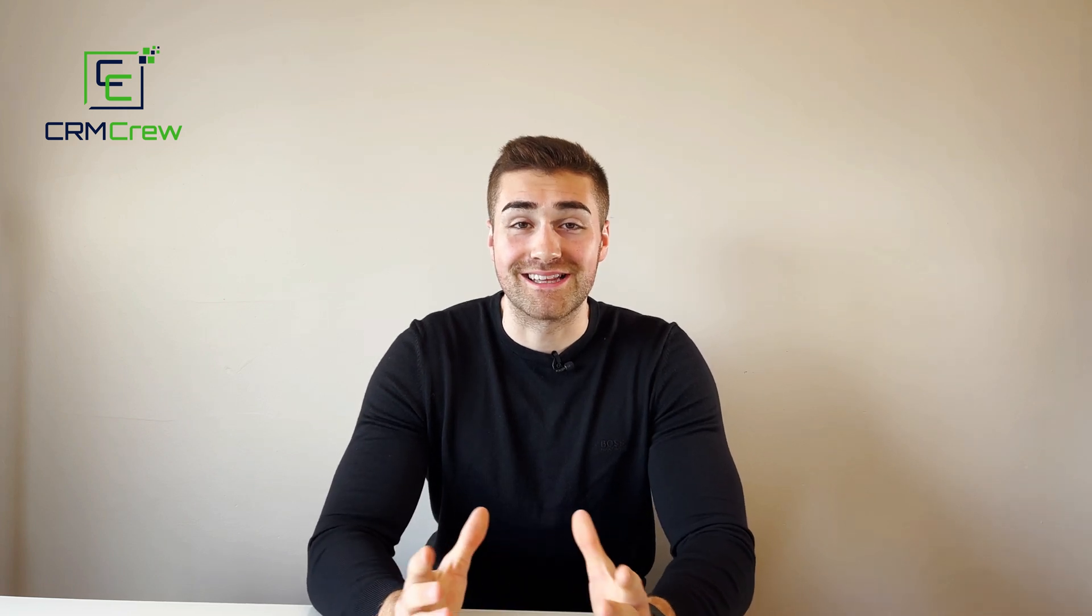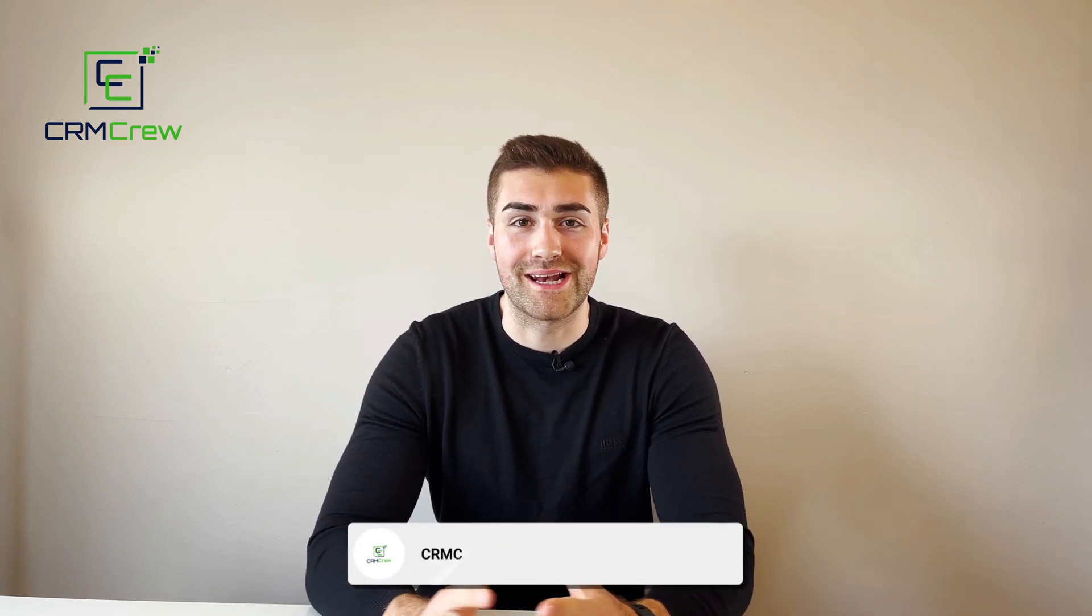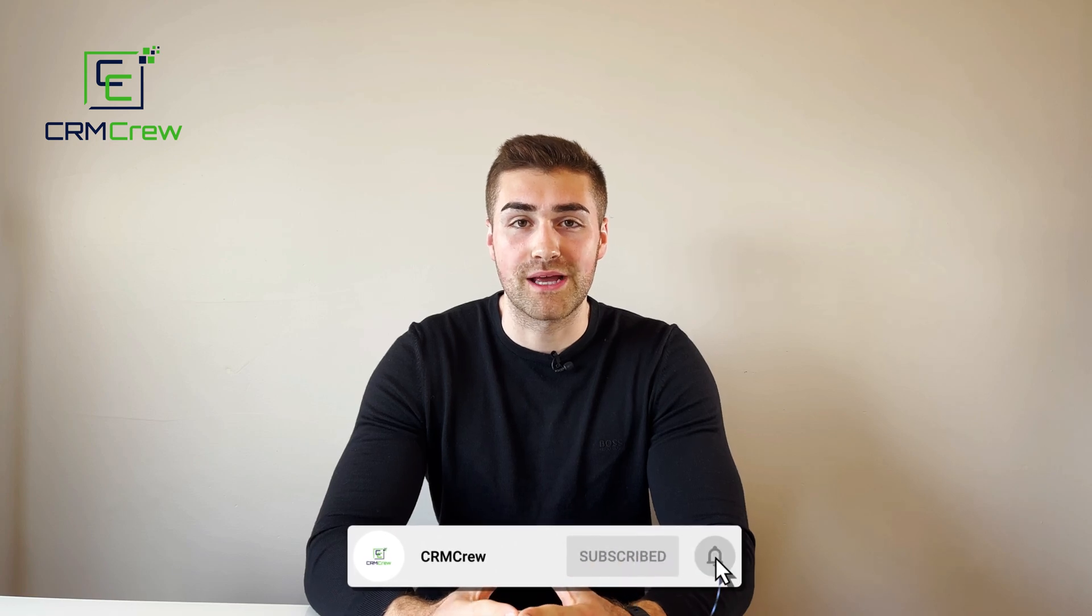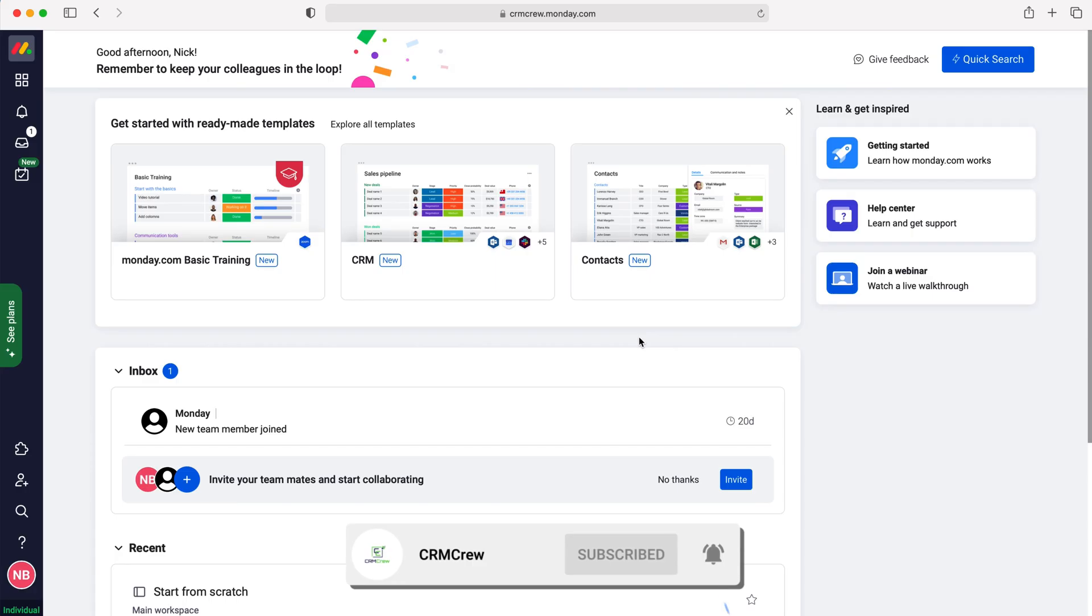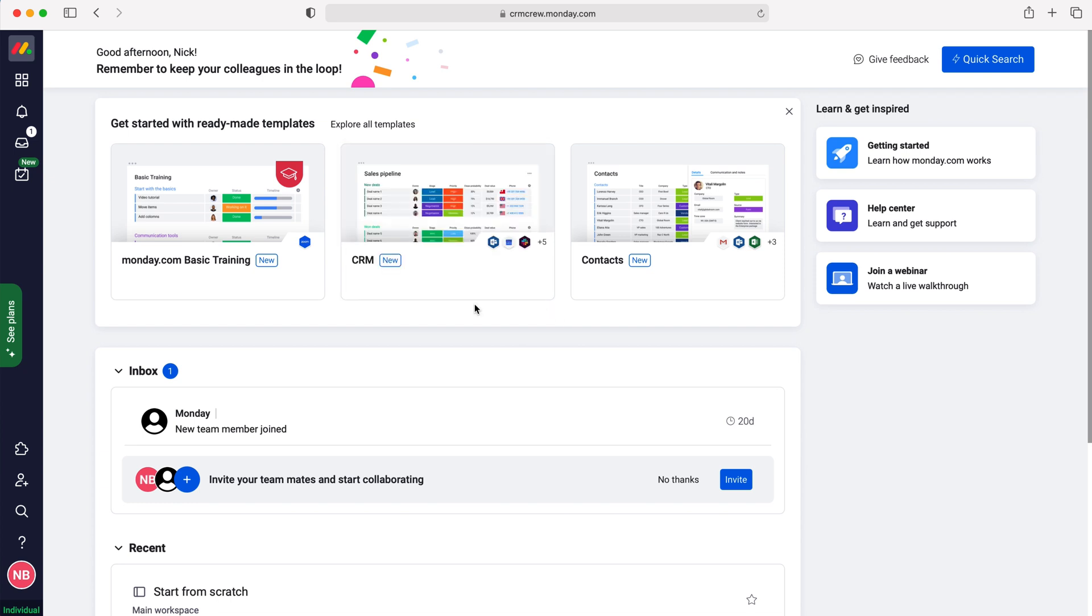Welcome CRM Crew, my name is Nick and in today's quick tutorial I'll be explaining how to duplicate a board in Monday.com. Once you log into Monday.com you'll come to the home screen. In order to duplicate a board we need to head over to boards, so if we go to workspaces up the top left here, press workspaces.